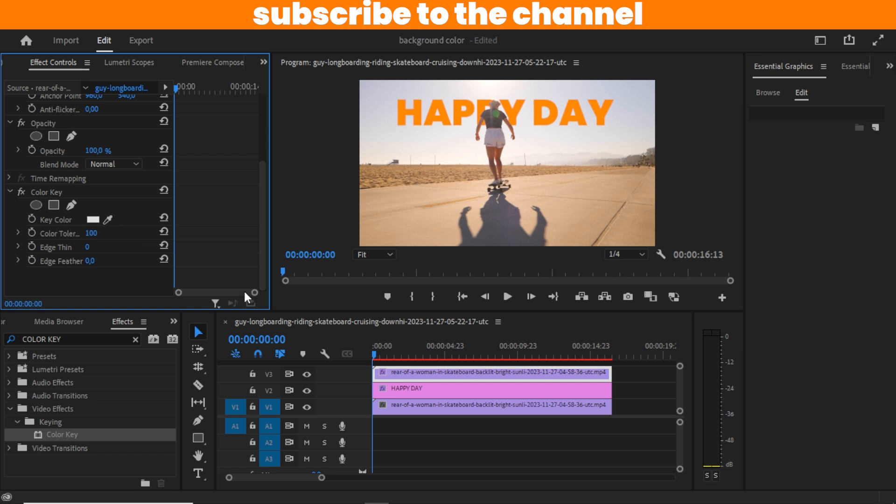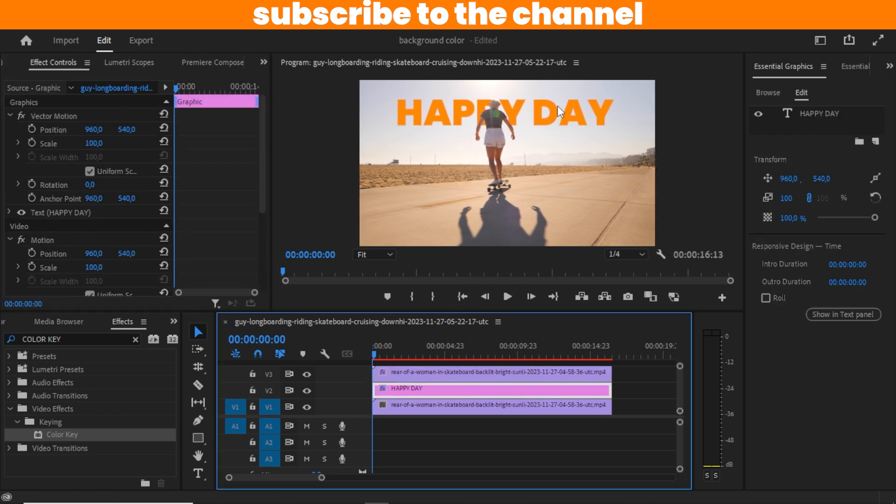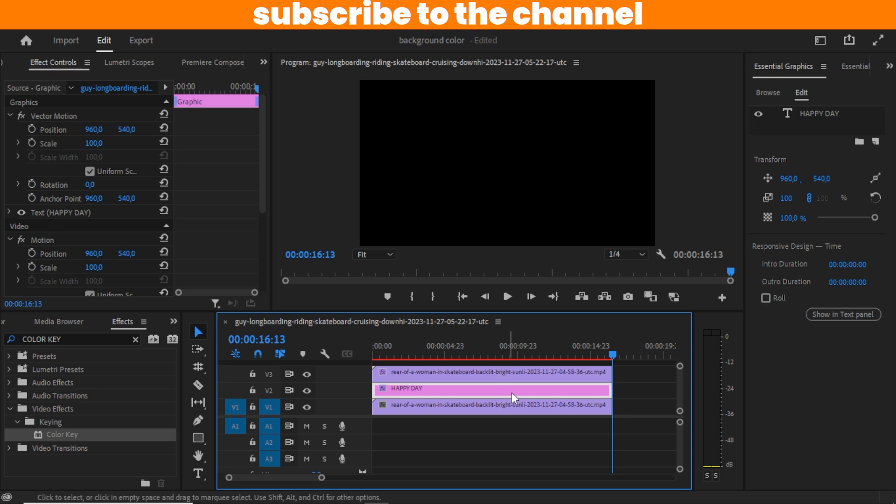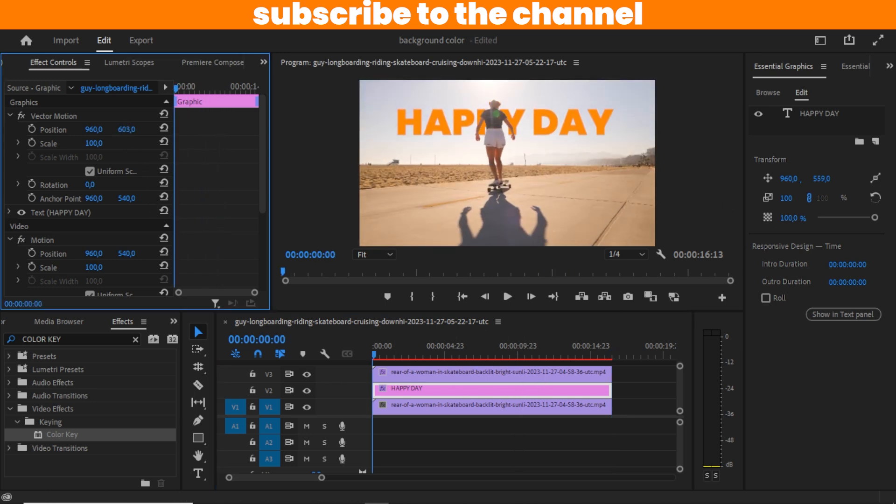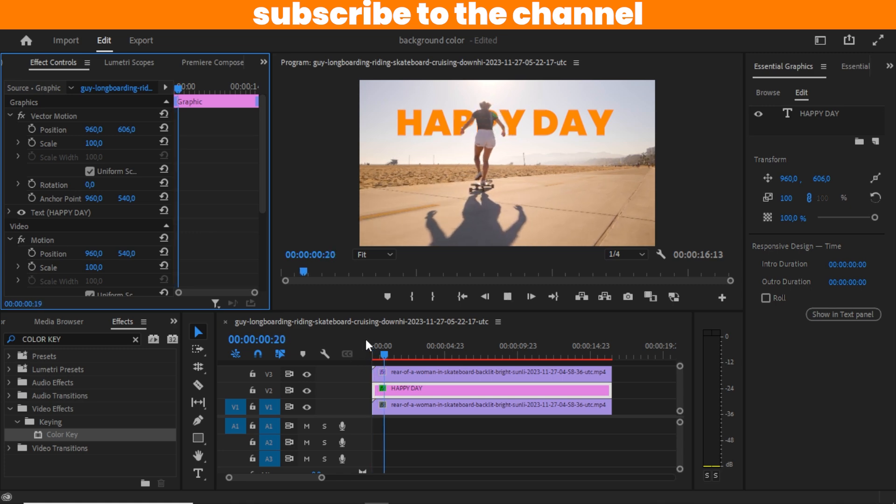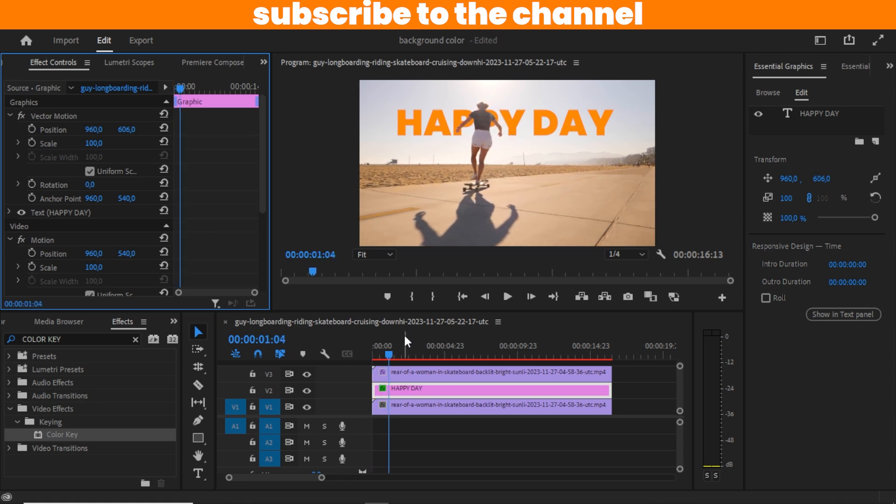We are going to bring the text layer down a little bit, maybe like this. And that's it.